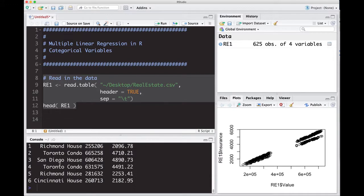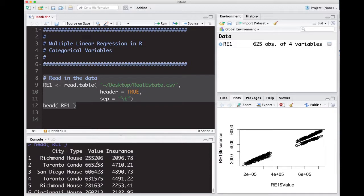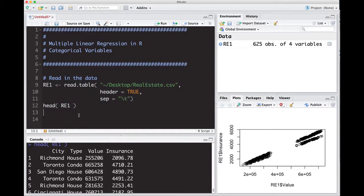Notice we have Richmond, Toronto, San Diego, Toronto, Richmond, Cincinnati. We have houses and condos and we have here the value and the insurance rate to insure the house for a year.